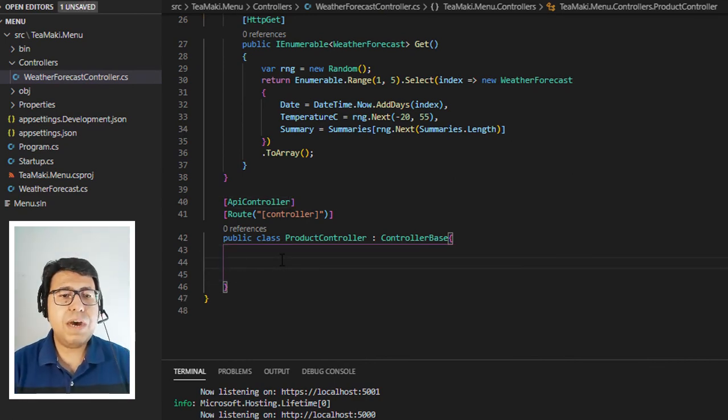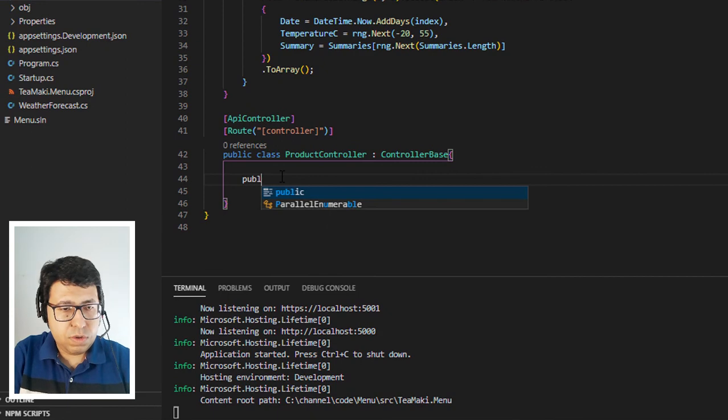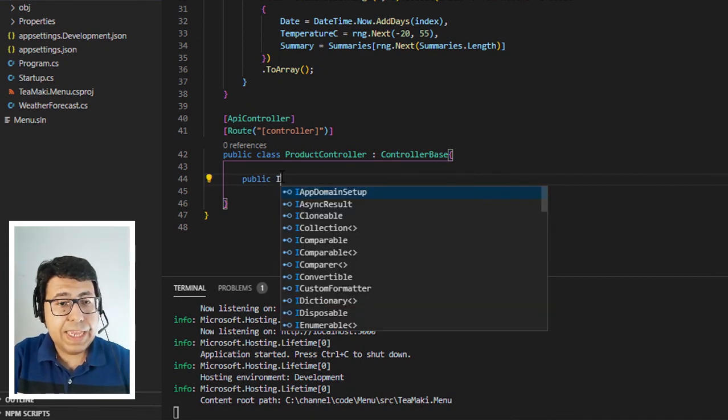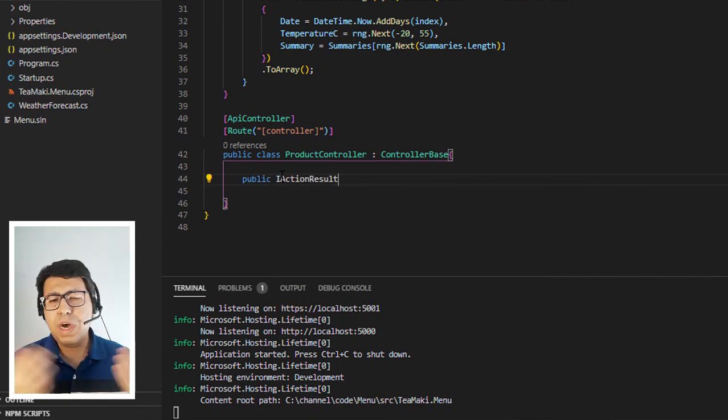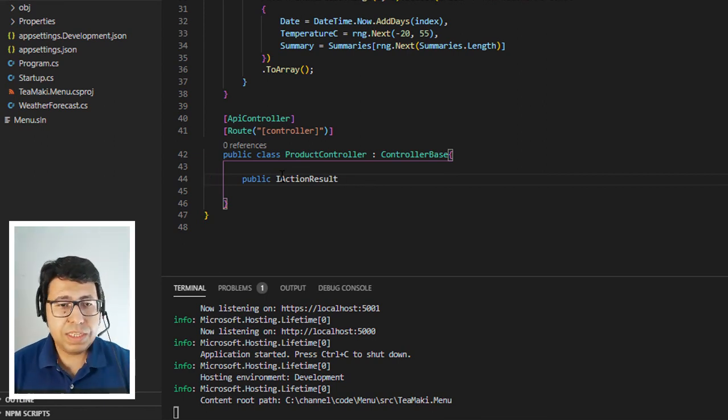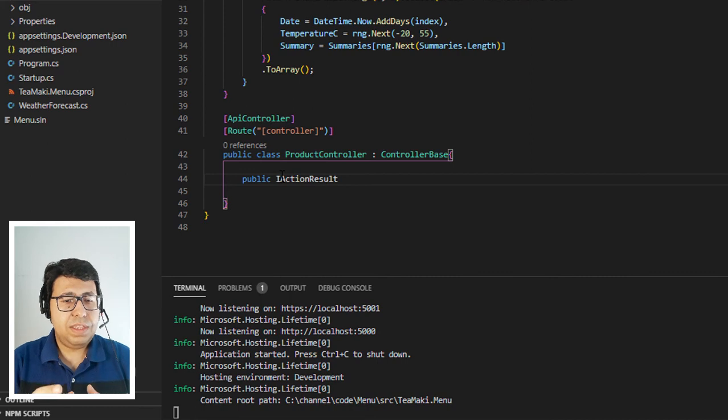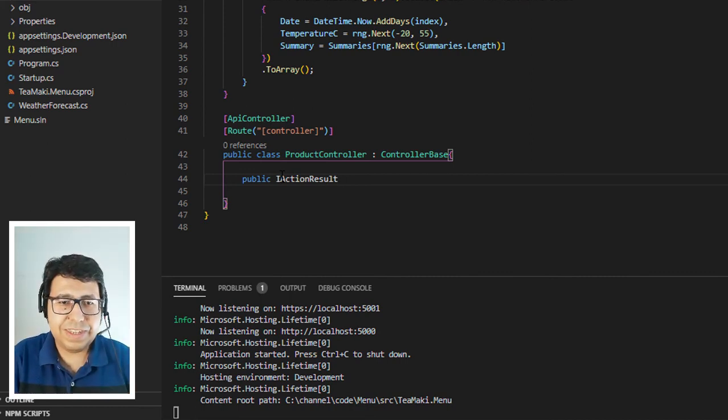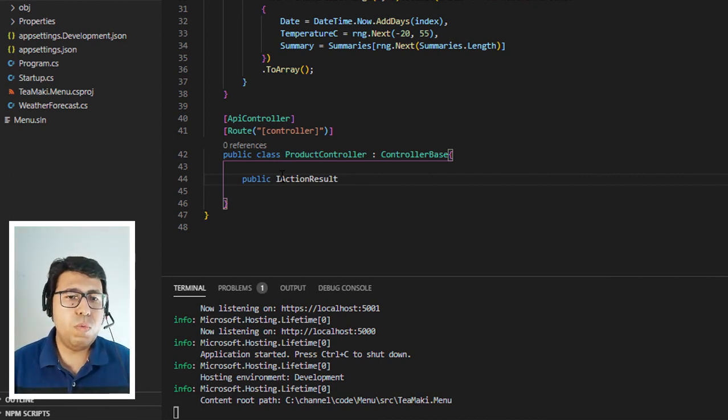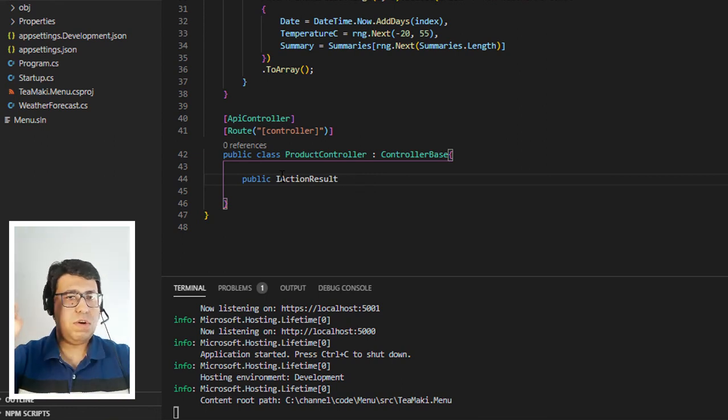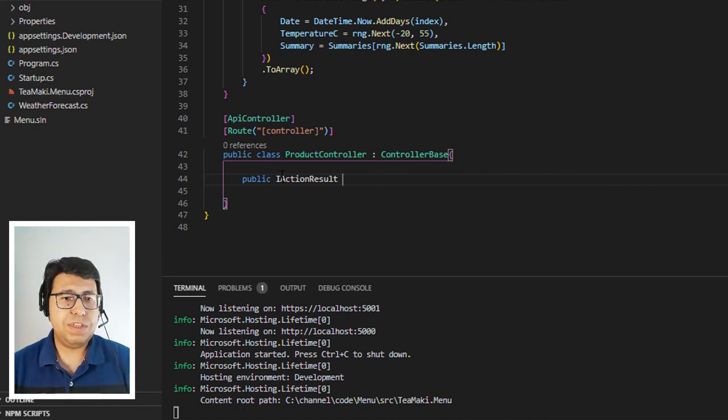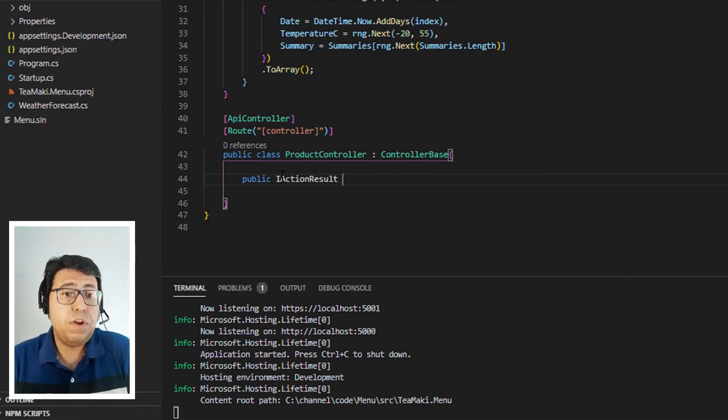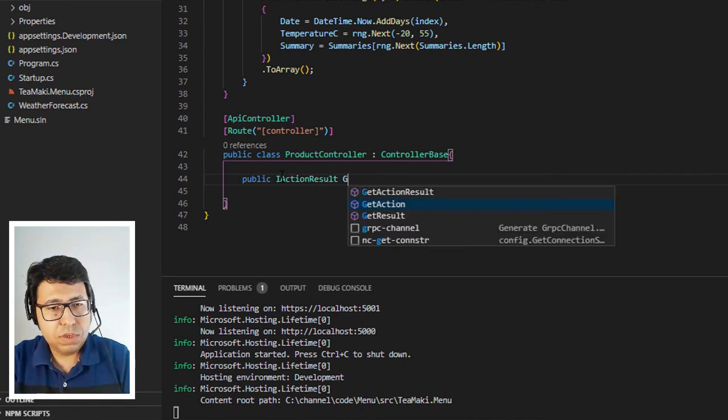So now let's create our first method. Our first method is going to be public iActionResult. What is this iActionResult? This is the interface that contains the multiple HTTP responses following the standards of the regular HTTP status codes that we can return when we are resolving a certain API call. So you're going to call the API, pass the resource, use the HTTP verb and we are going to return for you a response that contains the HTTP code and also the content and it's going to be following the interface of iActionResult.